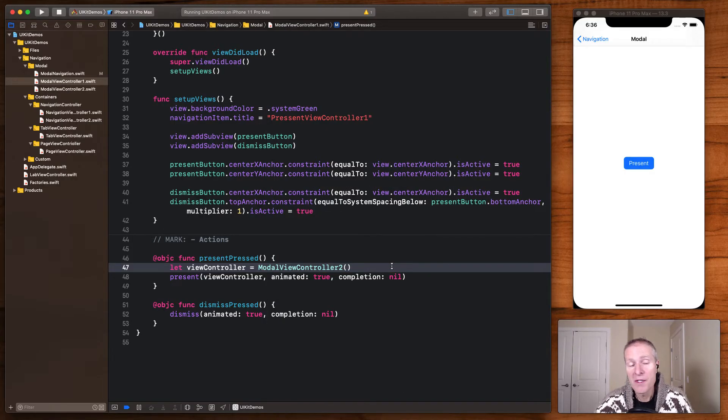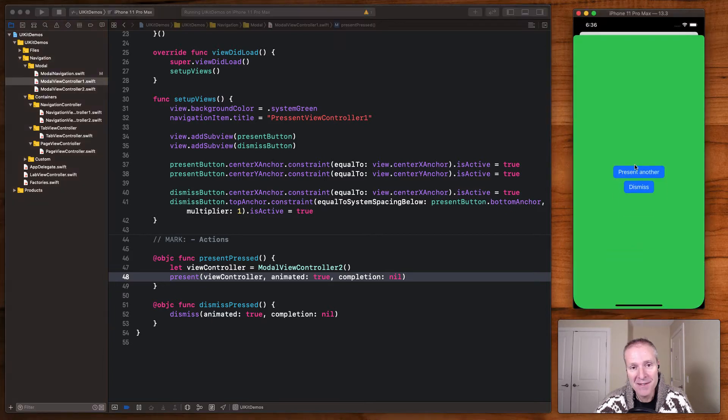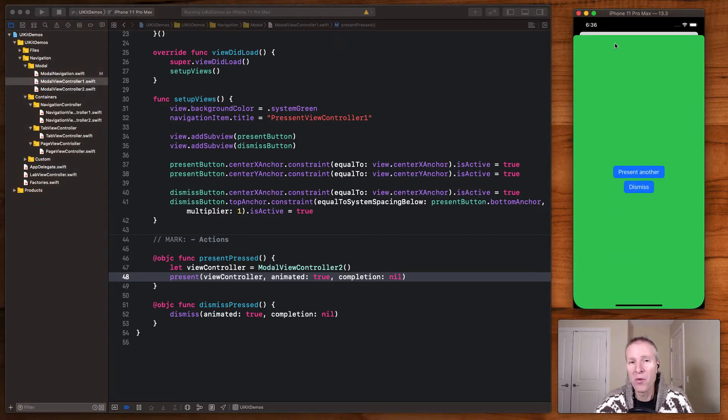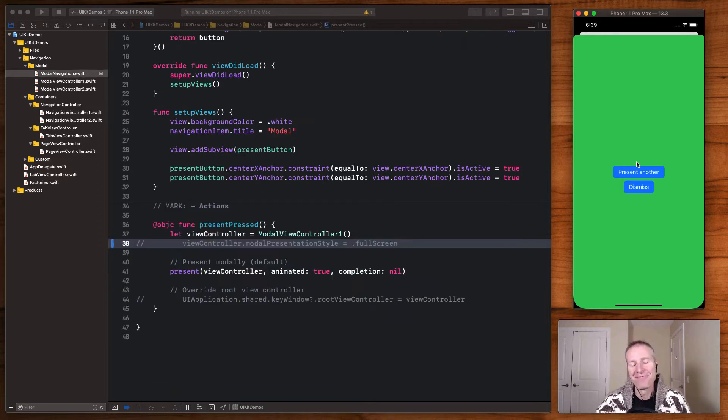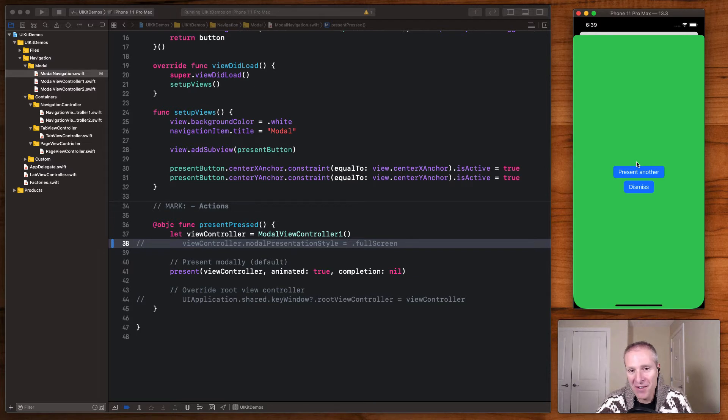The way modal works is you simply create your view controller and then present it from the view controller you're in, like this. That will present your new view controller modally over top of the one where it was before. Modal is really good when you want to signal to the client, hey, this is something we need to take care of. This is a change of context.